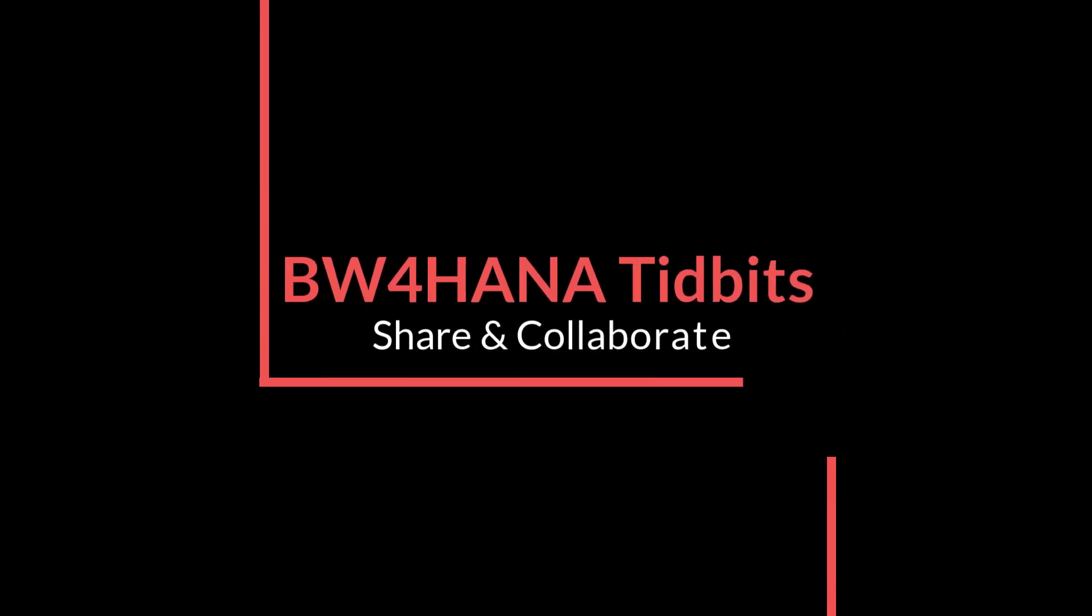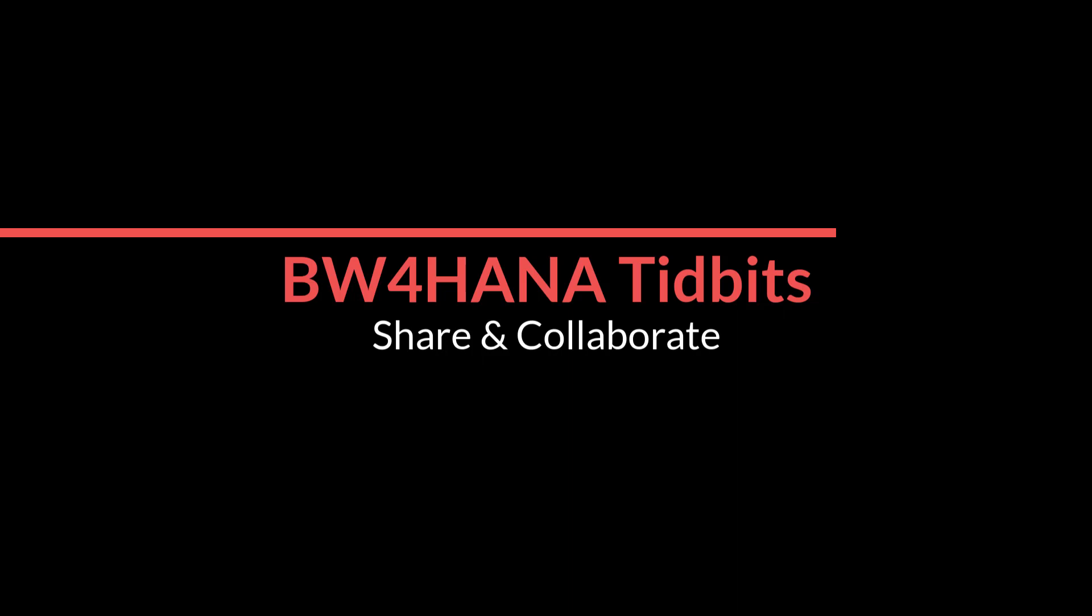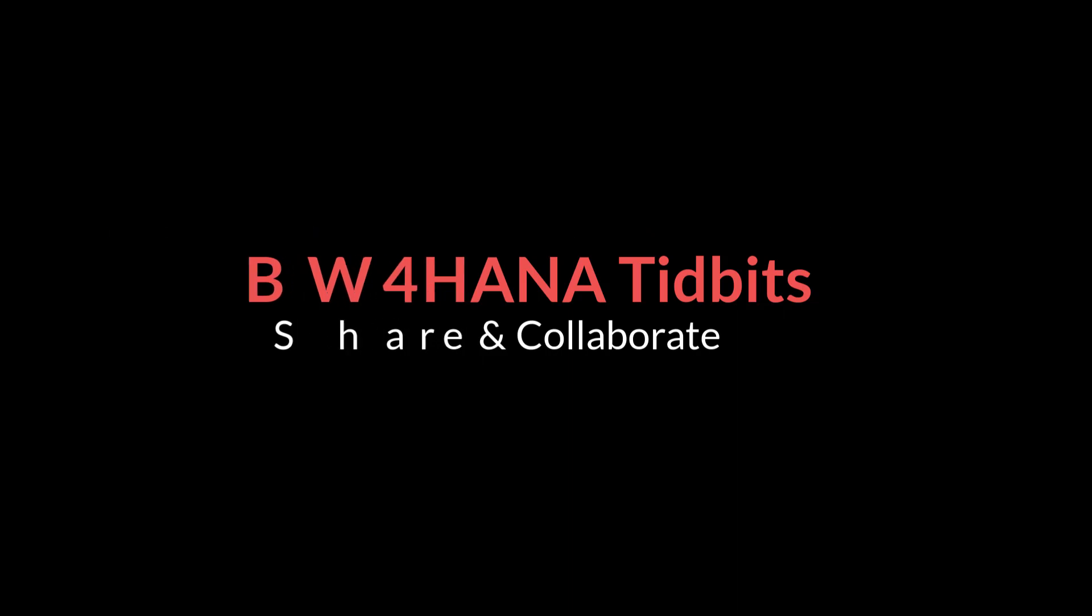Hello and Namaskar. Welcome to another session of BW4HANA Tidbits where I share some of my knowledge and experience.